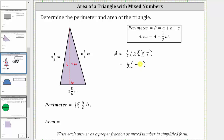To convert two and five-sixths to an improper fraction, the denominator remains six, and the numerator is six times two plus five. Six times two is 12, and 12 plus five is 17, so two and five-sixths equals seventeen-sixths. Then we multiply by seven, written as seven over one. Before multiplying, we check for common factors between numerators and denominators — there are none other than one, so we multiply straight across.